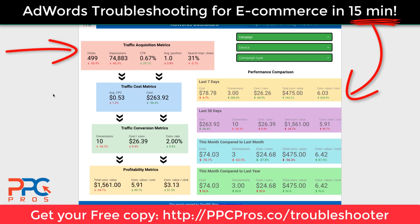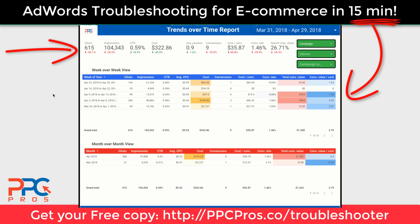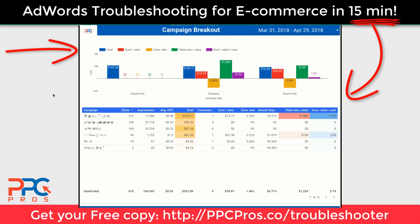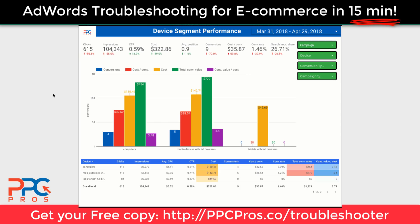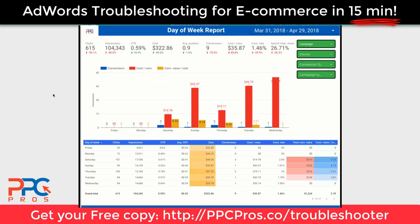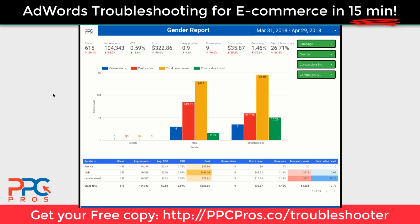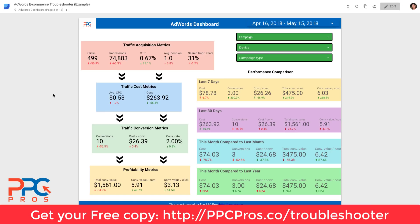Hey guys, if you're using AdWords to run traffic to an e-commerce website, I've got something here that's going to save you a whole lot of time, a whole lot of headache, and it doesn't cost you anything. Let me explain. So this is our AdWords e-commerce troubleshooter, something we developed in-house for our internal PPC management team.